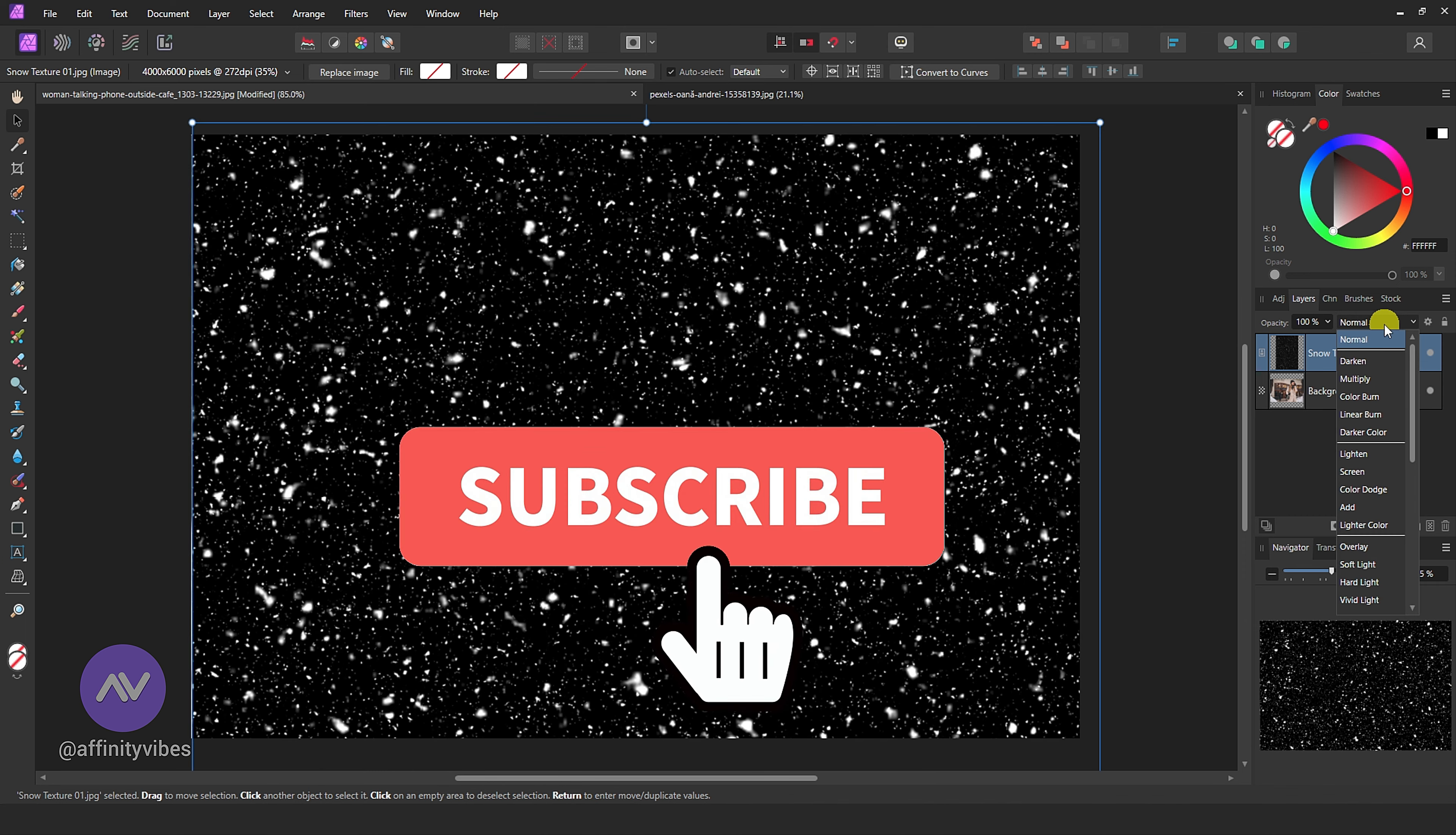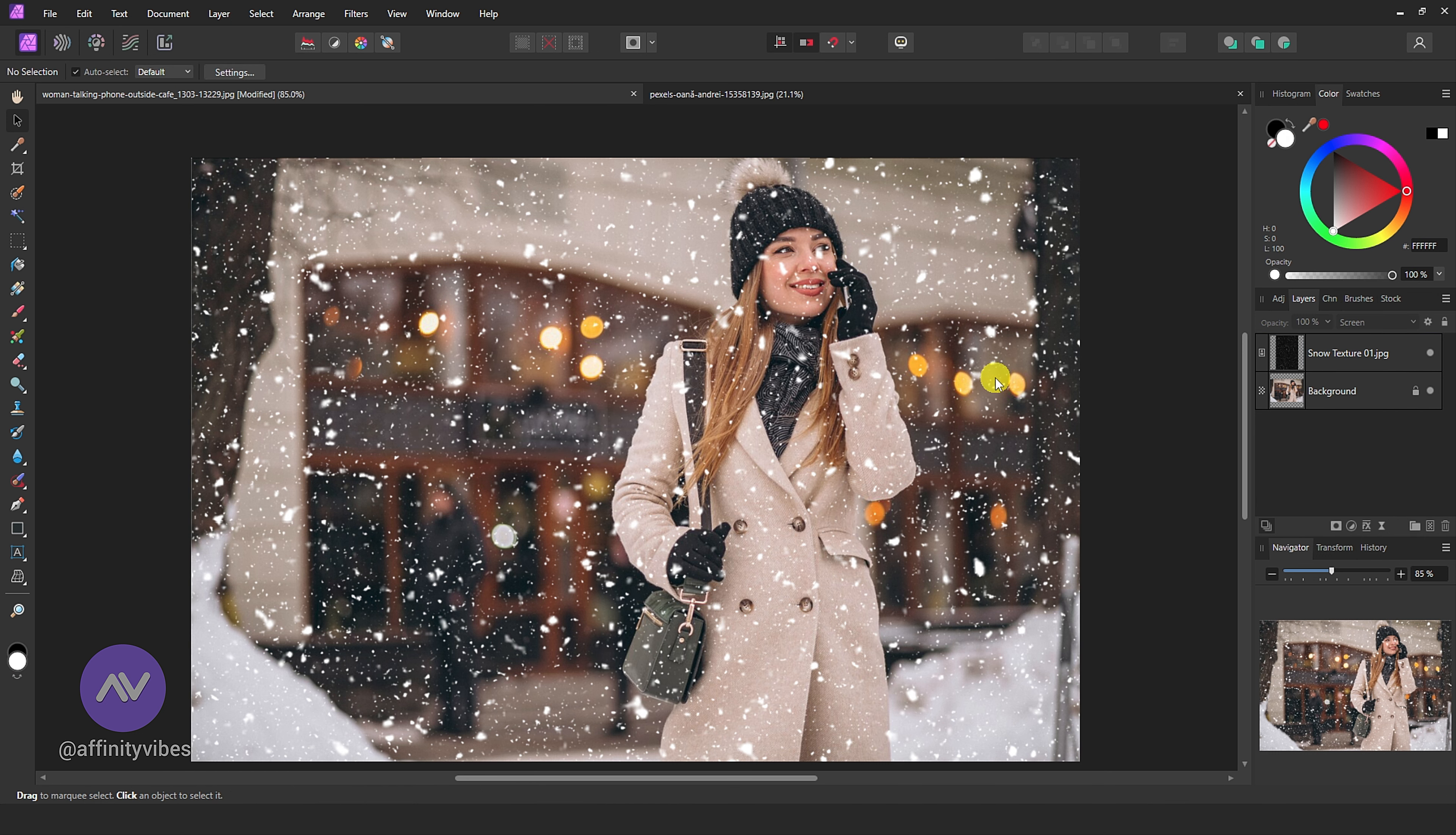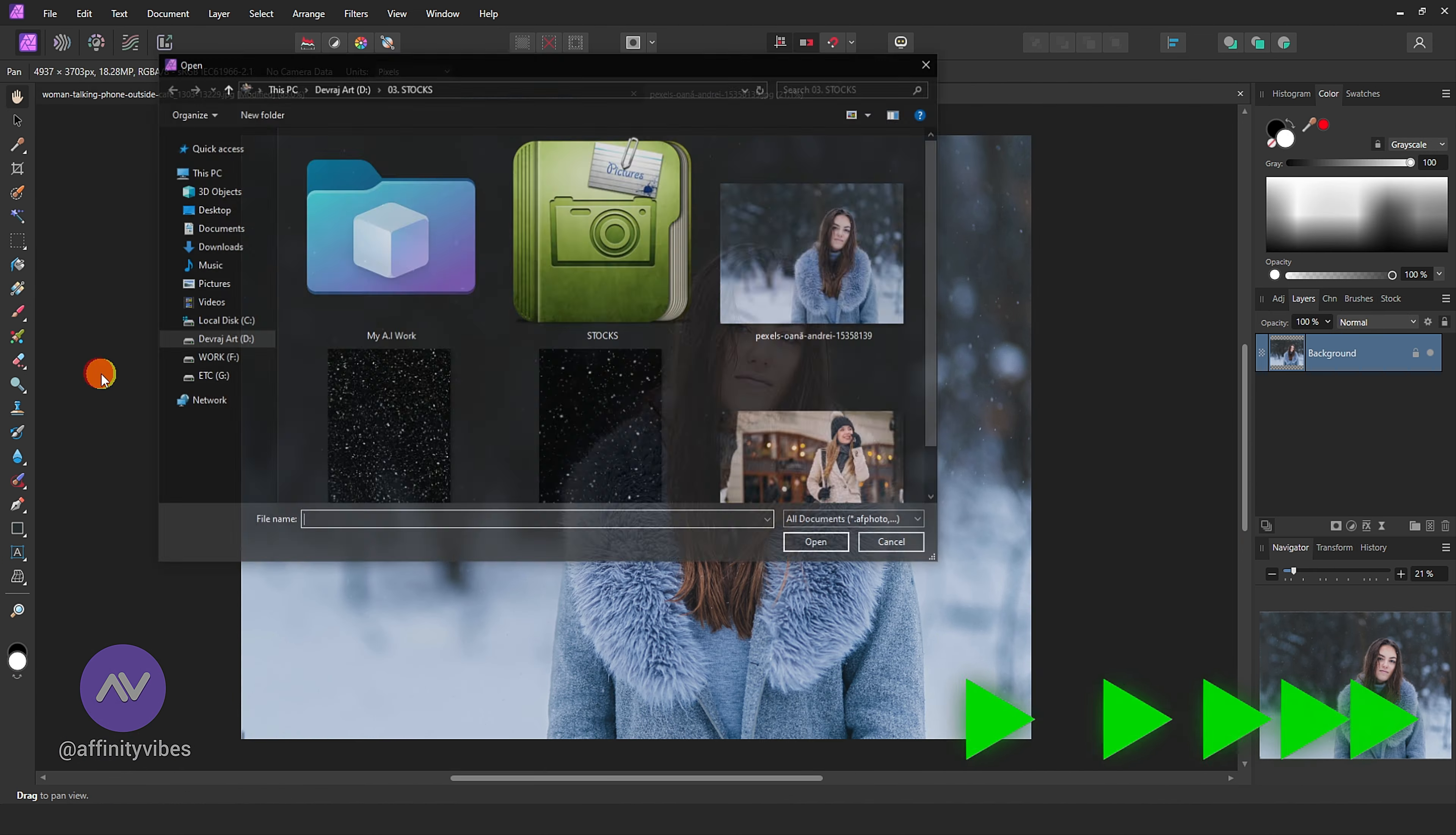Now change the blend mode to screen. Use levels, also optional vibrance. And that's it.